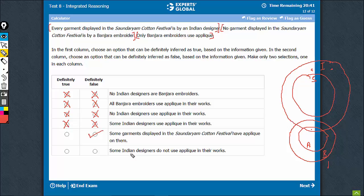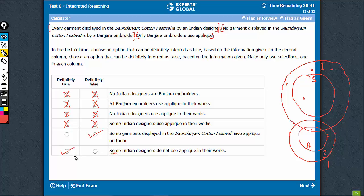The last one: some Indian designers do not use aplique in their work. Some Indian designers — definitely the ones here, the ones here — they don't use aplique in their work. So definitely 'some' is a good term here. Some Indian designers definitely do not use aplique. This is a statement which is definitely true. The right pair of answer choices is option F and option E.